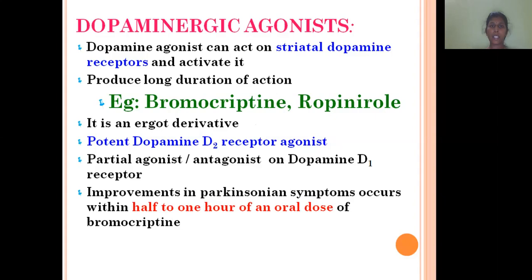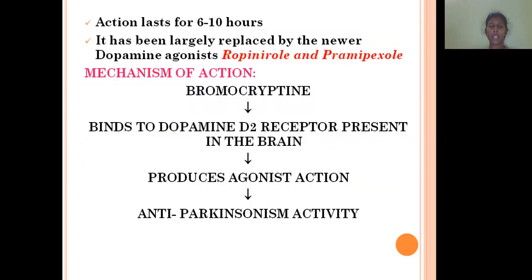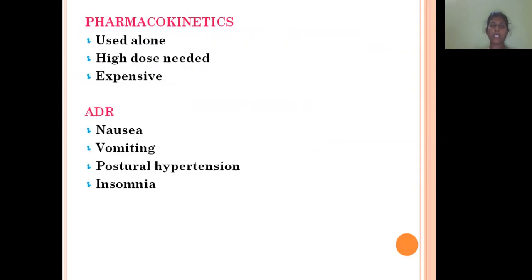Dopaminergic agonists — the next group — example is bromocriptine. It is an ergot derivative and an important dopamine D2 receptor agonist. It produces effects and decreases symptoms within half to one hour of oral dosage, and the action lasts six to ten hours. Its mechanism of action is to bind to D2 receptors and produce agonist action like dopamine, decreasing Parkinsonism symptoms. It is used alone but requires high doses and is expensive. ADRs include nausea, vomiting, postural hypotension, and insomnia.